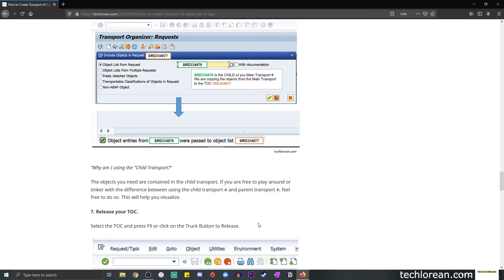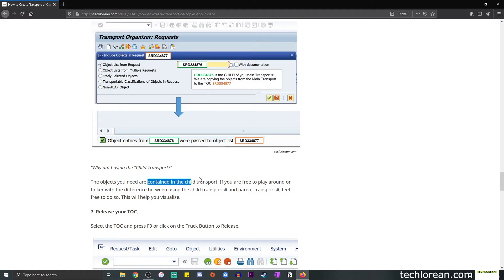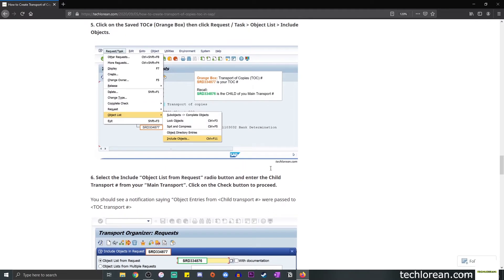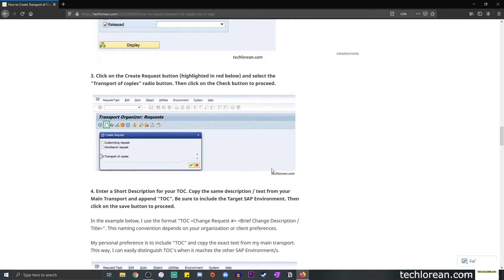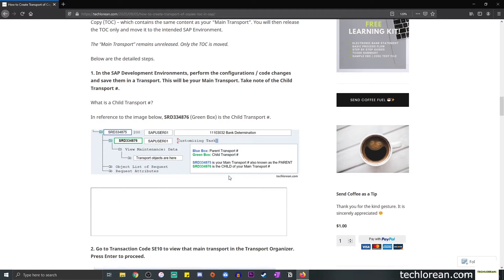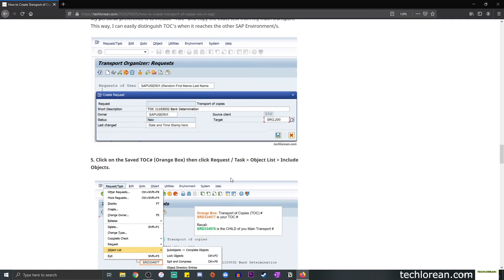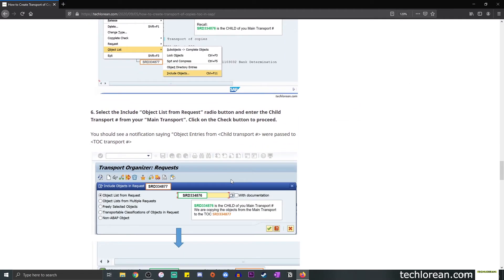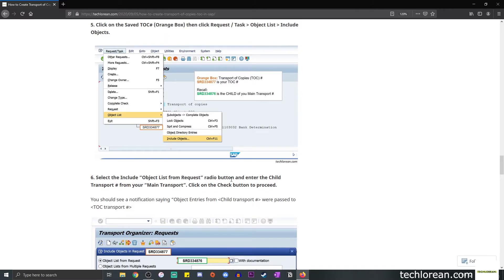Some of you may be confused. Why am I using the child transport and not the parent transport? To give you a really simple explanation, at least in my perspective, basically what you need to understand is the objects that you need are contained in the child transport. So if we go back to the screenshot, you'll see that this green box, your child transport, contains your changes, your transport objects. So this is the importance of specifying this.